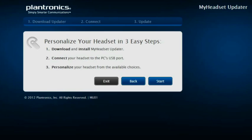If you haven't installed MyHeadsetUpdater before, you'll be prompted to do so. It just takes three easy steps. First, click on Start.